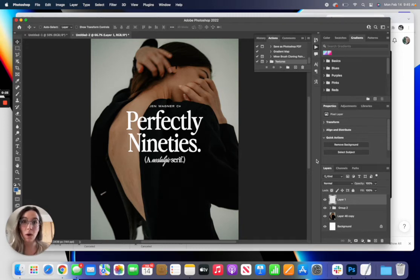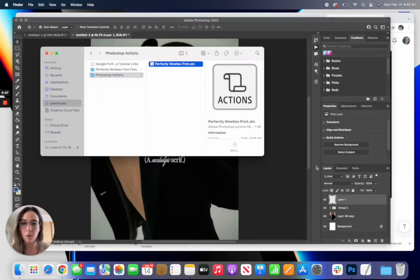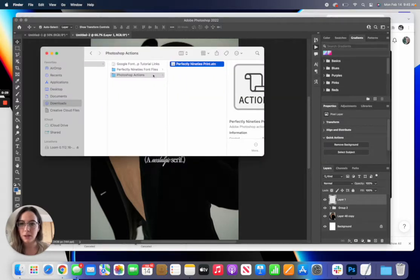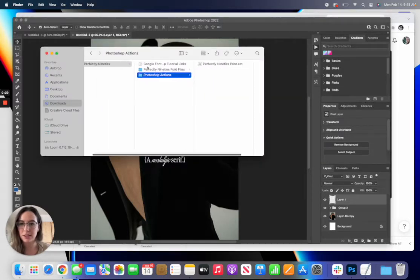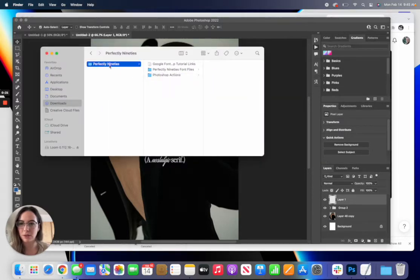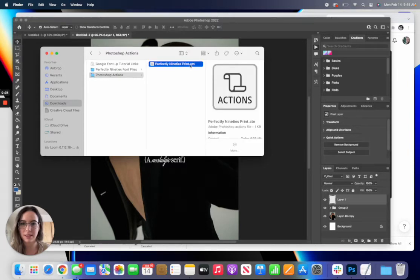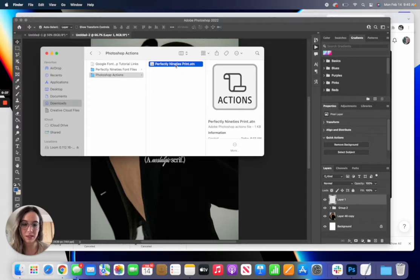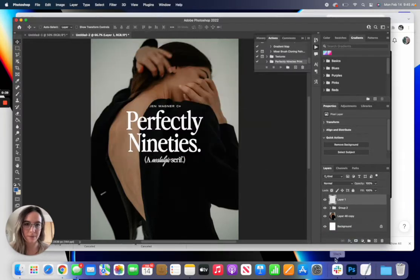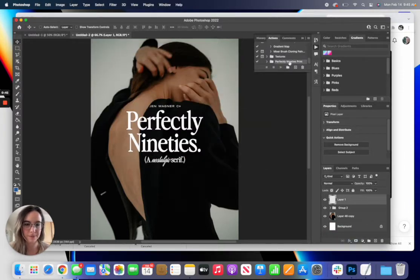So all you're going to do is open up the actions in your download folder. So here's the download actions and it's this .atn file, and all you need to do is click and drag this into Photoshop and it's going to load right here in your actions panel.